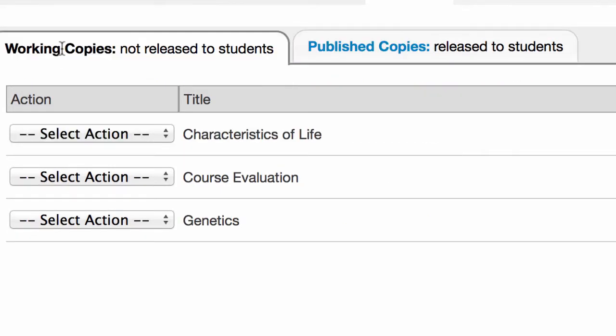And then the other tab: working copies. These are my original versions of the test, my sort of carbon copy backup.